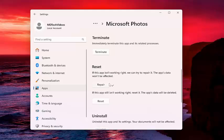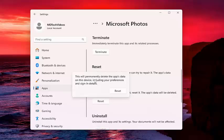If you're still having a problem, you can select a second option here. If the app still isn't working right, reset it. The app's data will be deleted. Select Reset.